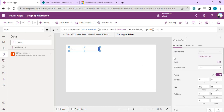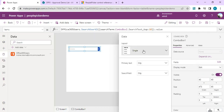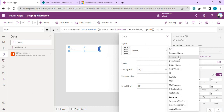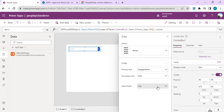I'll click Add to add the fields I want from this data source. In the layout, I'll select the Person layout. By default it connects to a few columns. I'll change Primary Text to Display Name, Secondary Text to Email, and Search Field to Display Name so whatever I type is searchable. The combo box is now configured with Office 365 Users as the data source.